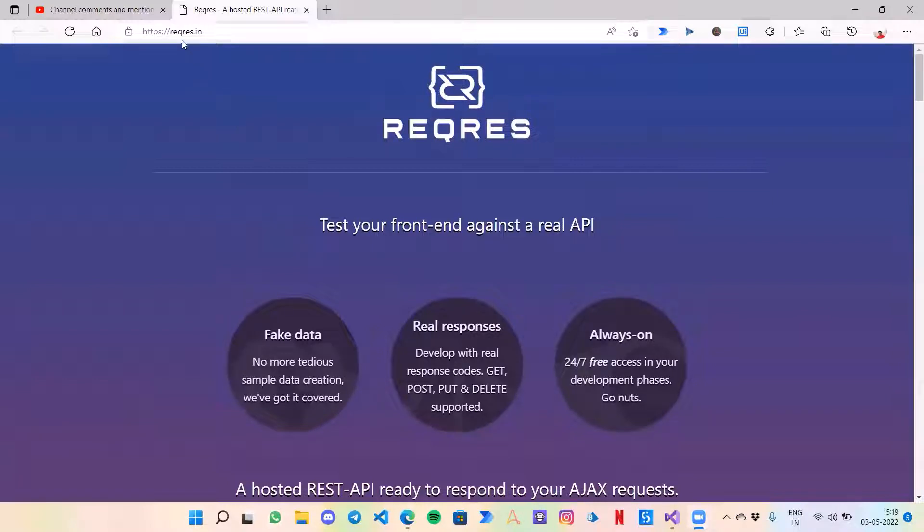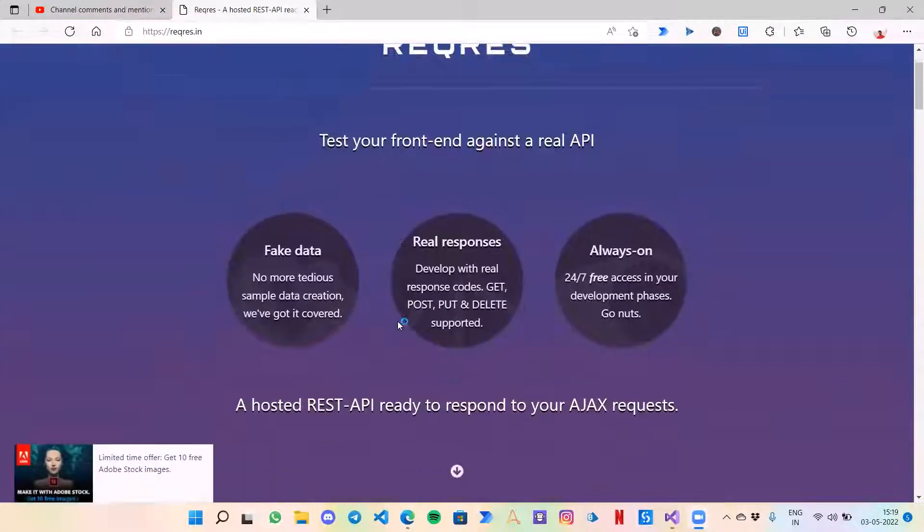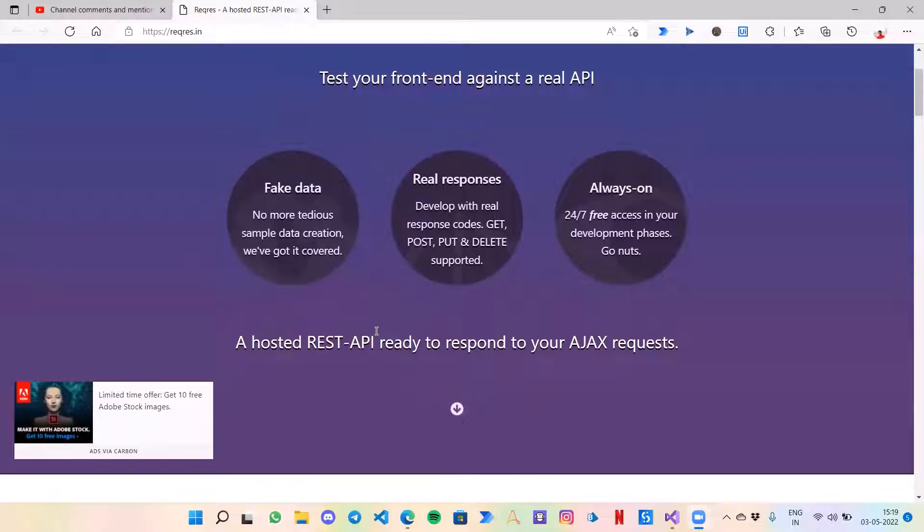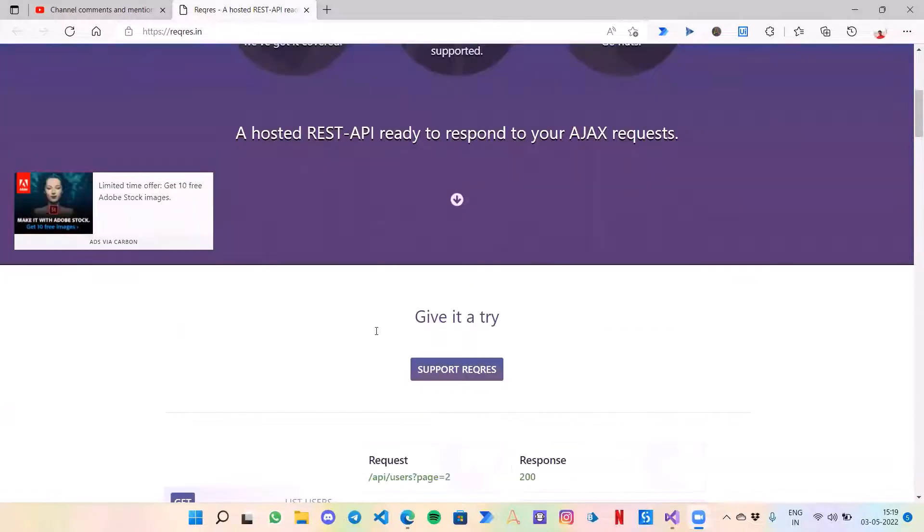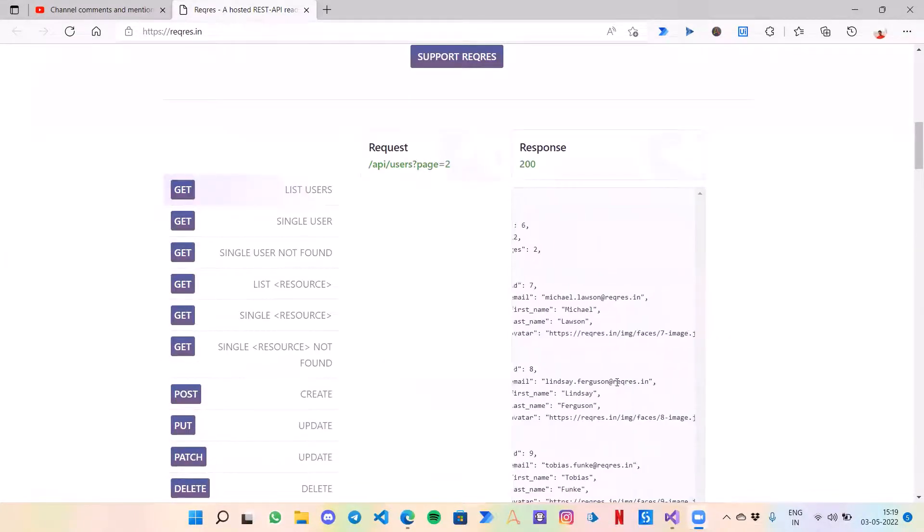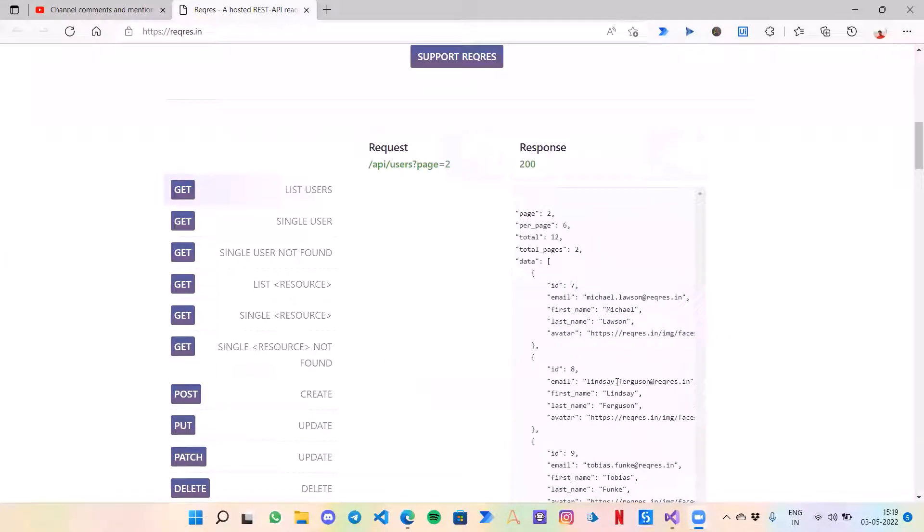This website provides some sample test APIs which we can use for testing purposes.